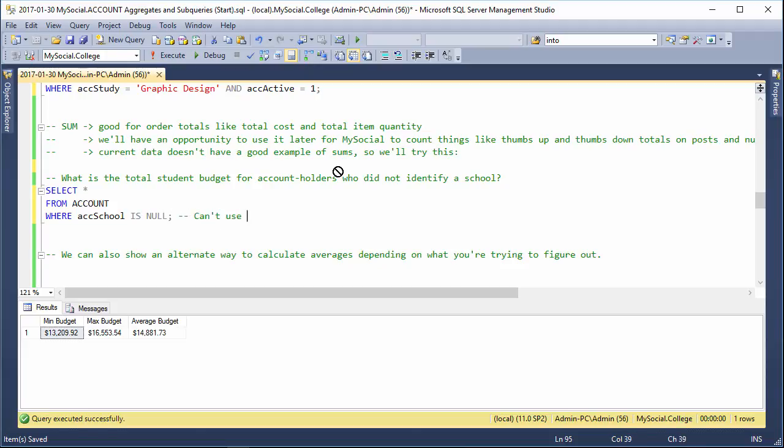Can't use equal sign with null, must use is operator instead.